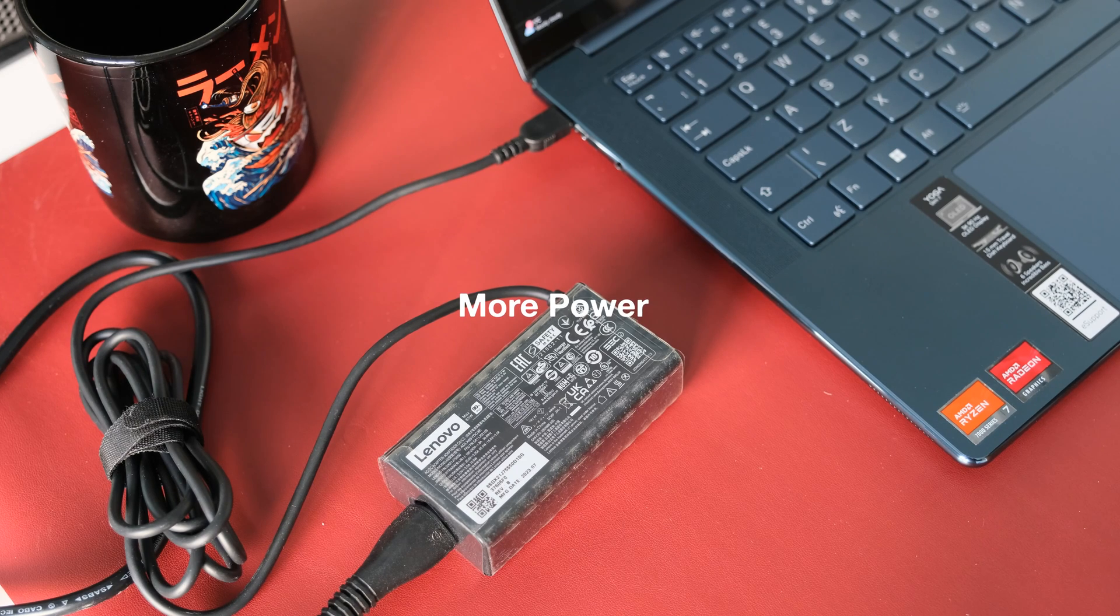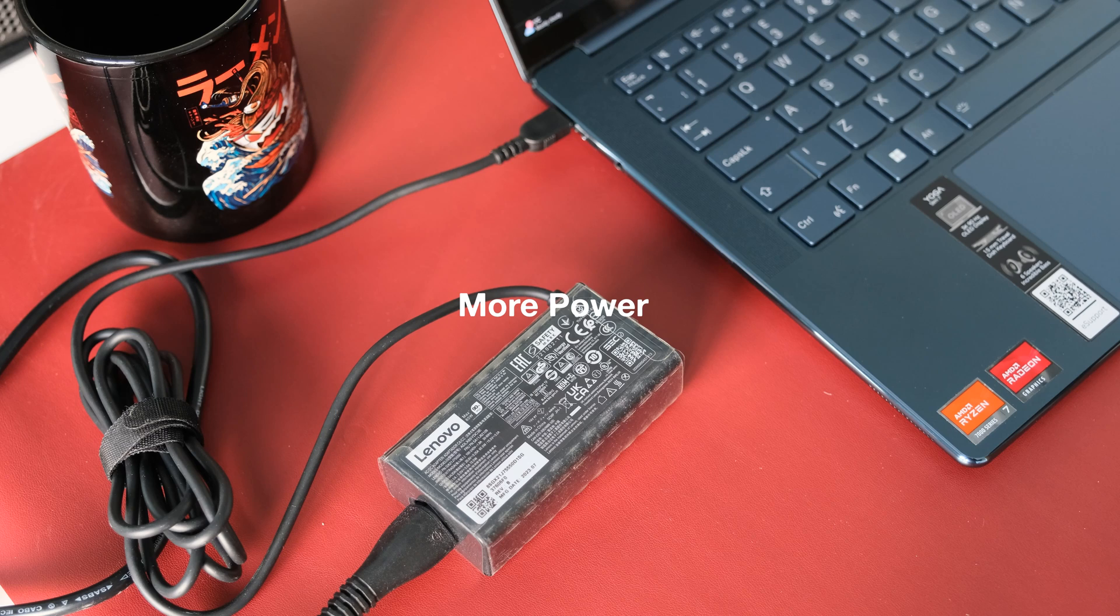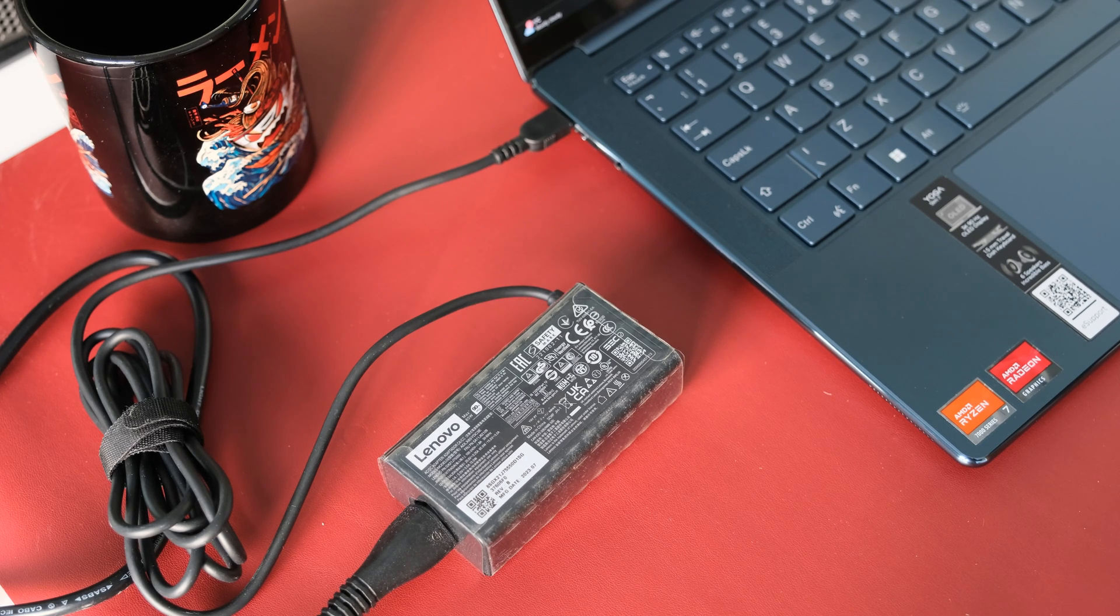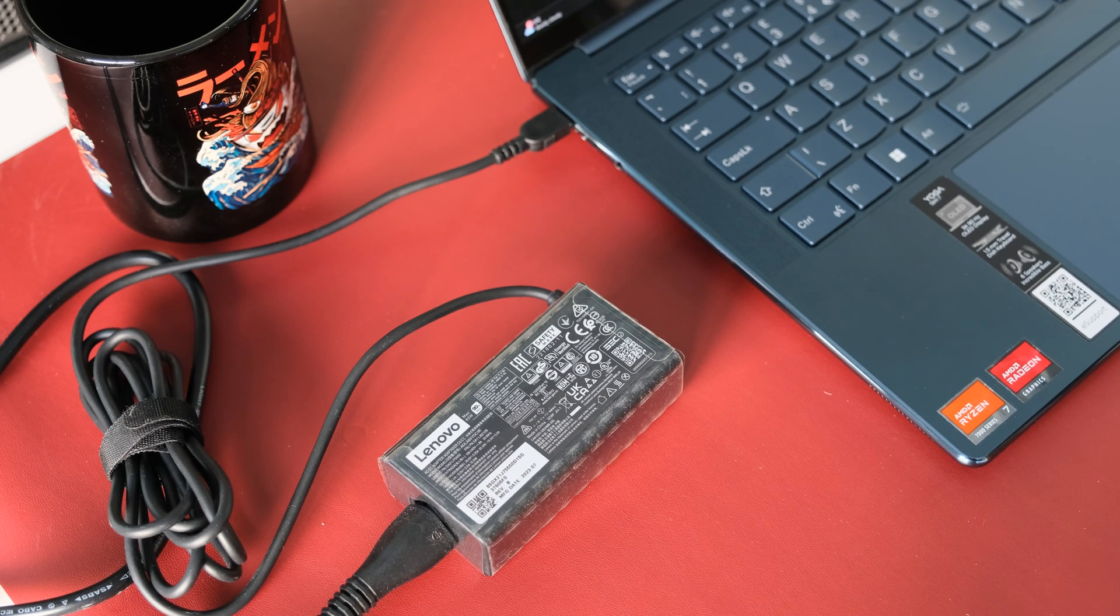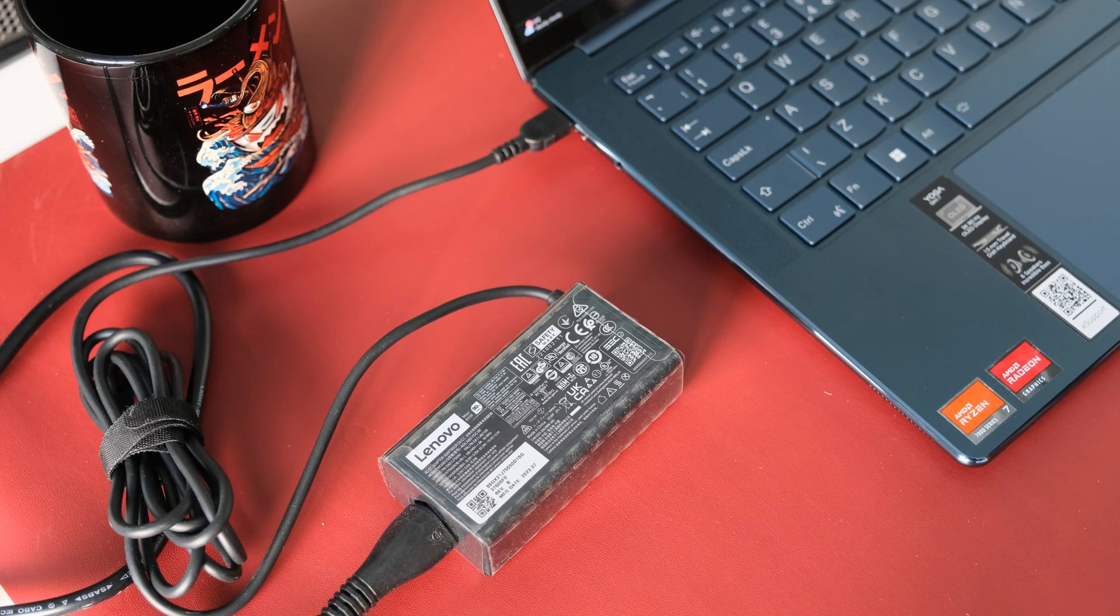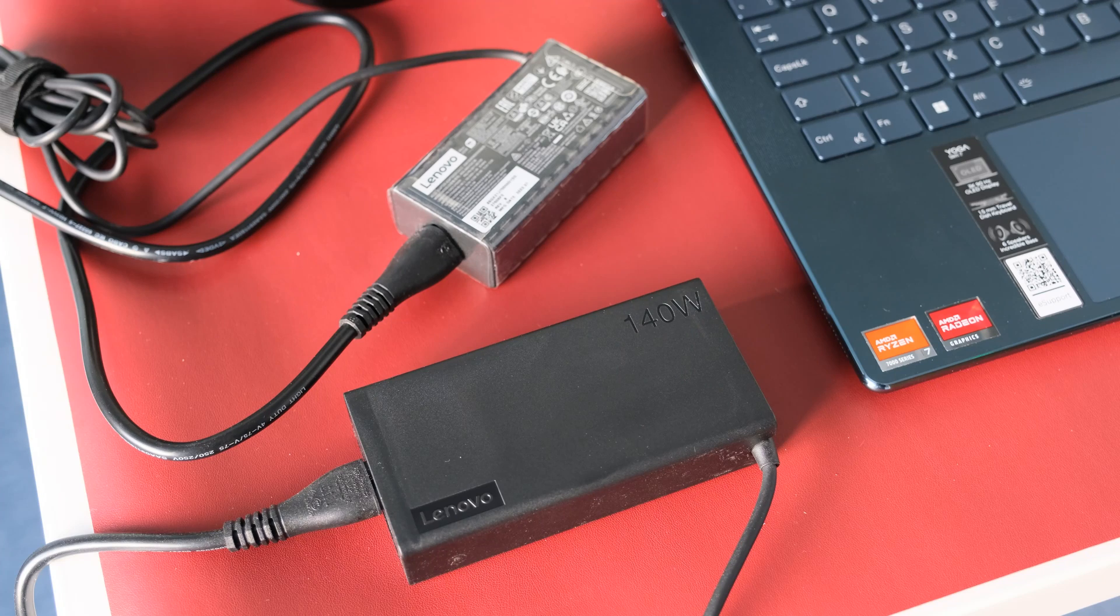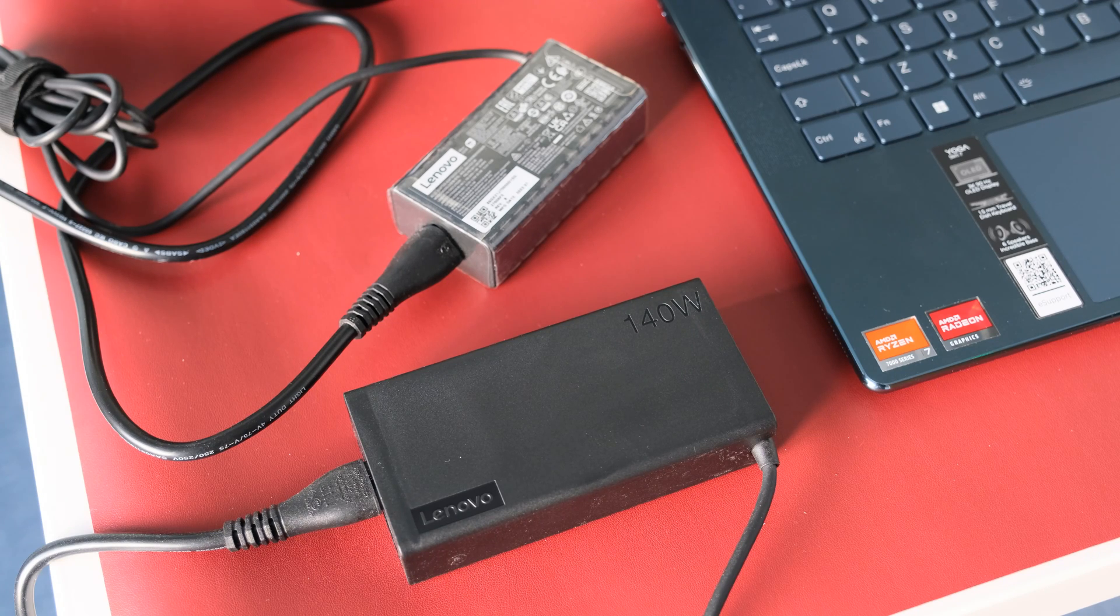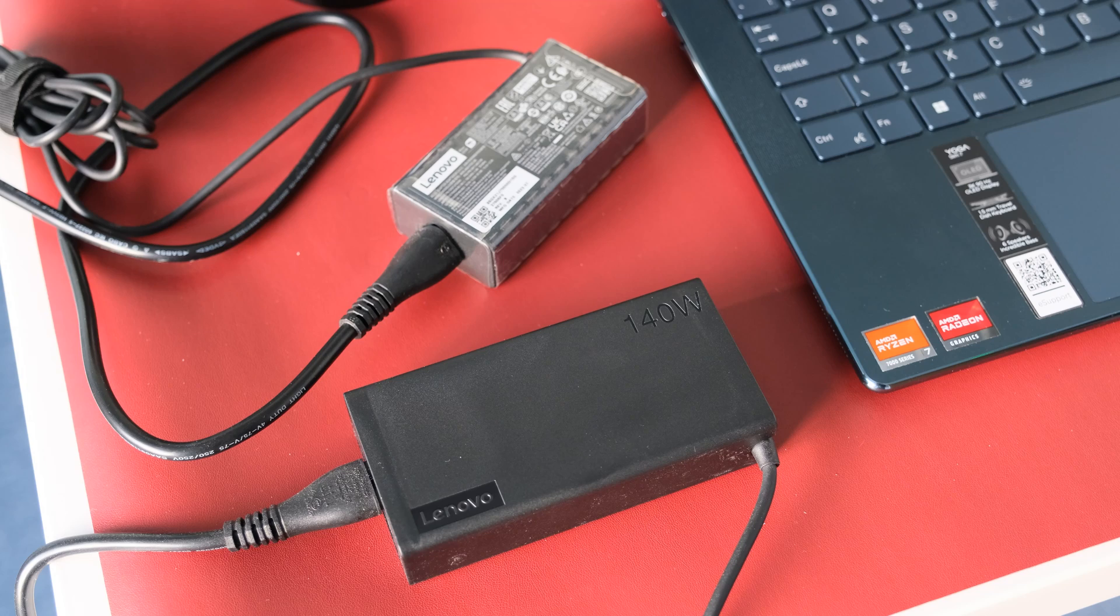More power. Lenovo have been naughty in limiting the Yoga Slim 7 power consumption with the insufficient 65-watt power adapter. With such a powerful processor in the 7840S, it should have shipped with a 90-watt power adapter.